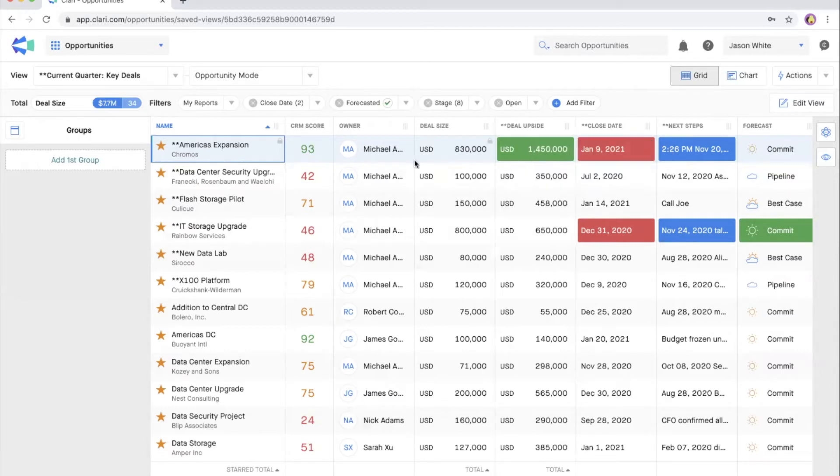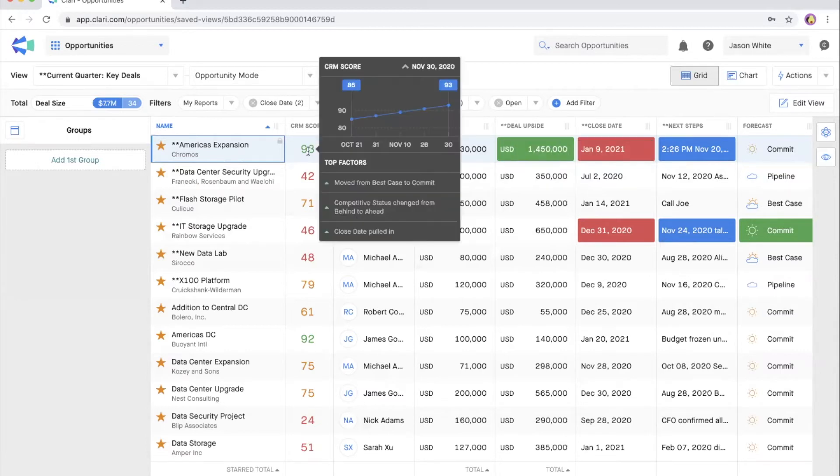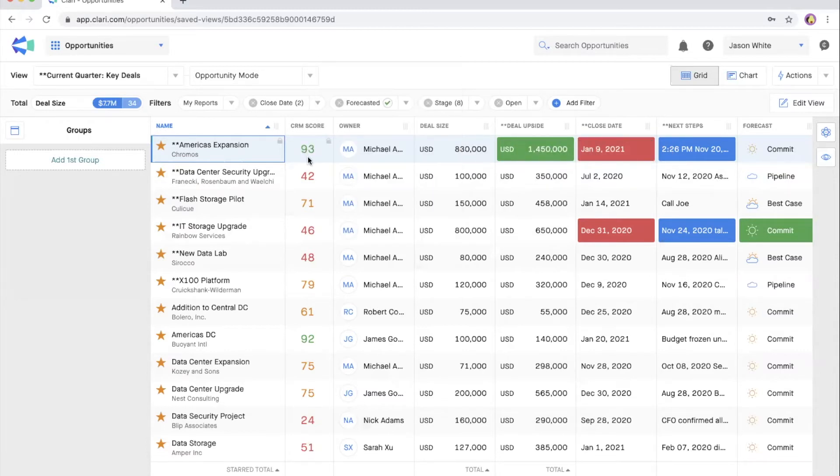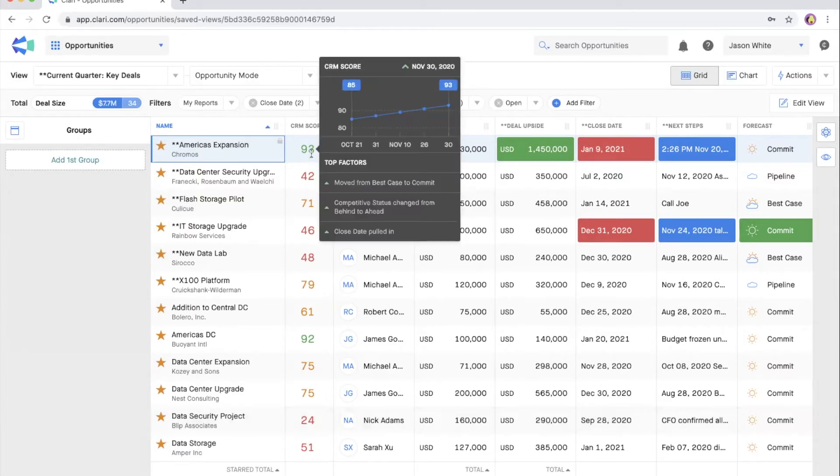The next question is how likely is the deal to close? For that, we look to the CRM score. This is a confidence score from zero to 100 for how likely this deal is to be closed as won, based on our AI's analysis of two years' worth of your opportunity data.